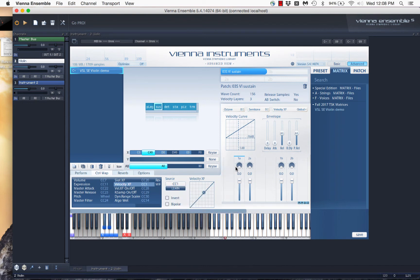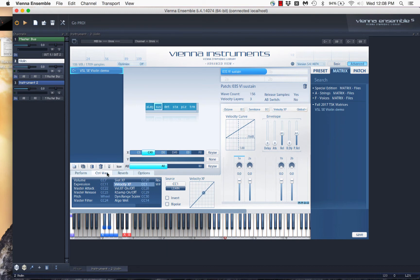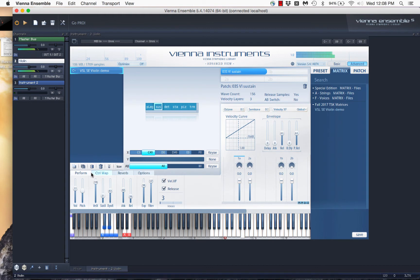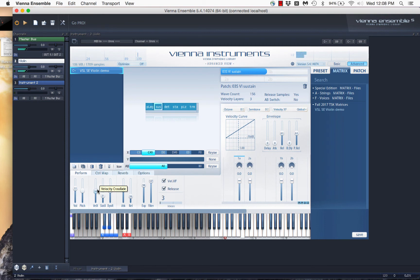And what that does is it hooks it up to my mod wheel, right? So, I've got the mod wheel now that I'm moving, and you'll see, you can see here, that it's going up and down. And when I switch to perform, I'm controlling this up and down. And now I'm going to play a note. And what's happening when it gets louder here is I'm actually simulating more pressure on the bow.